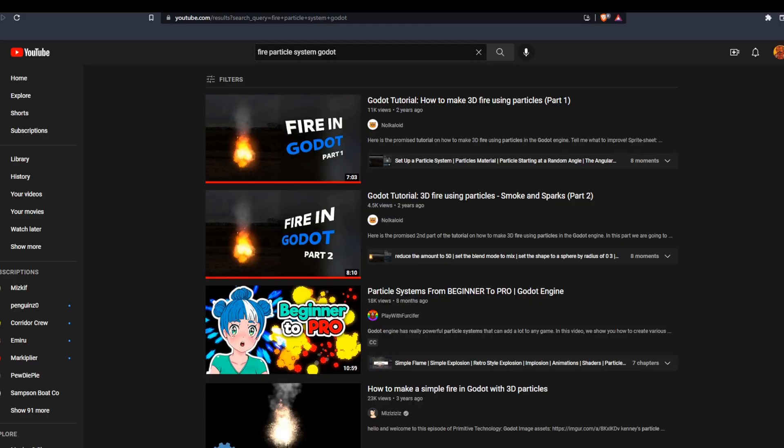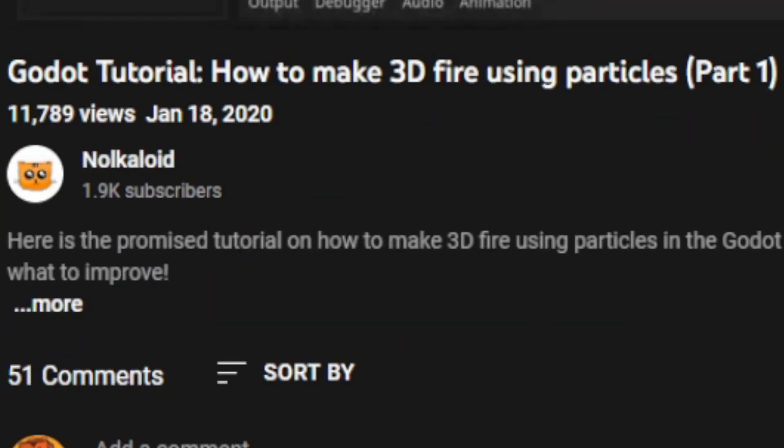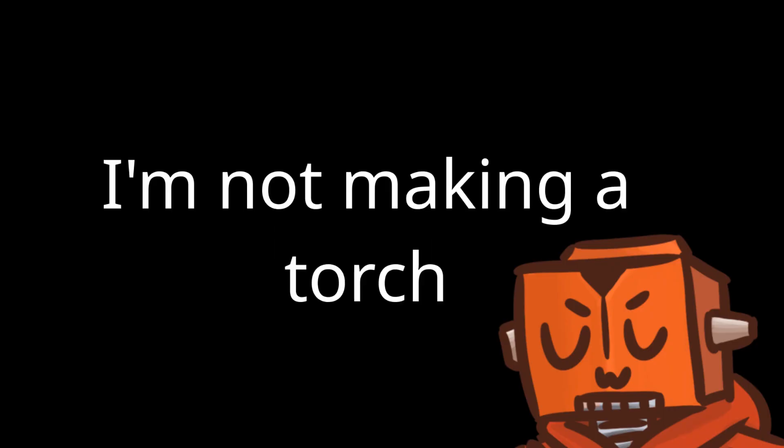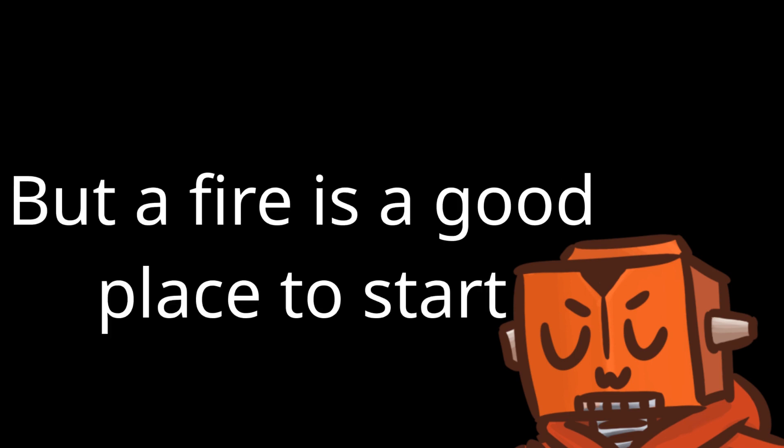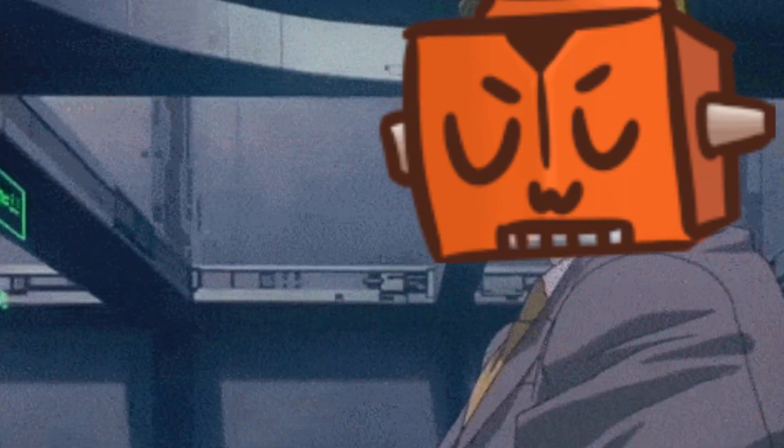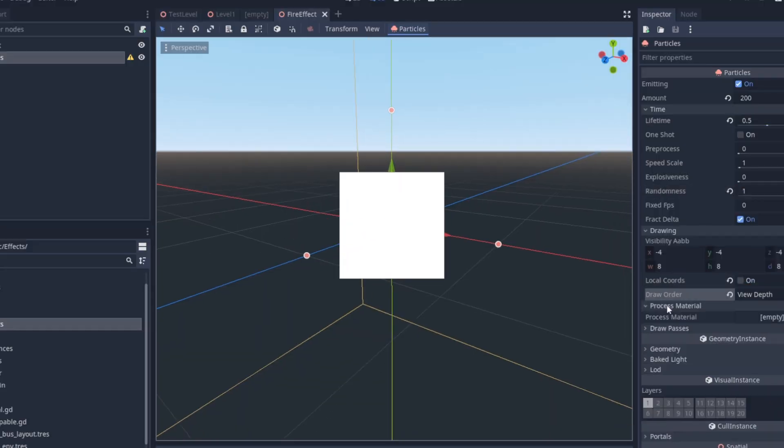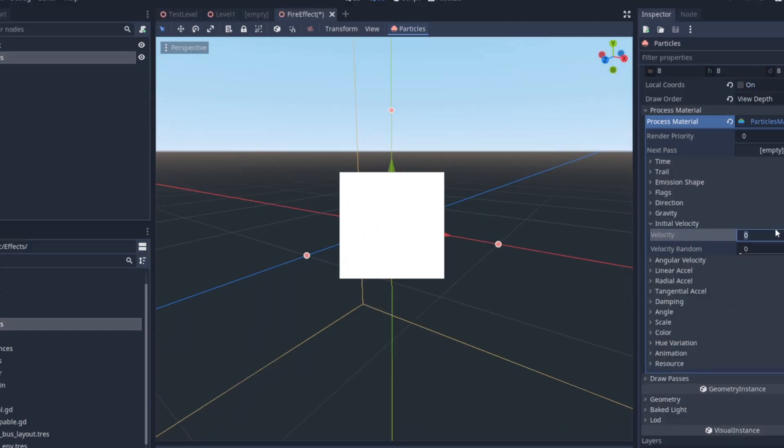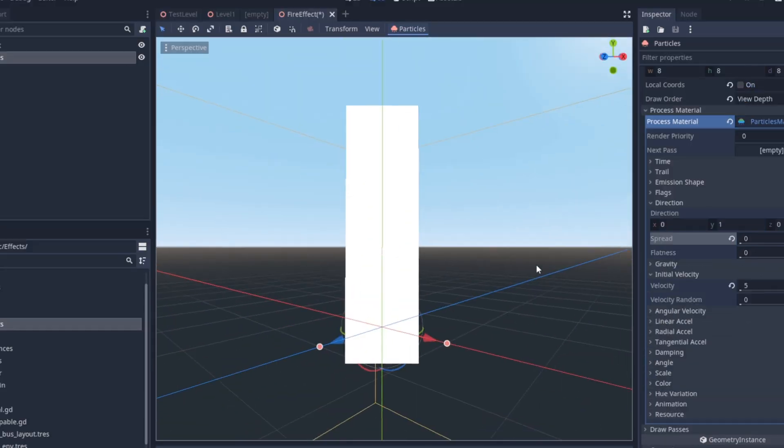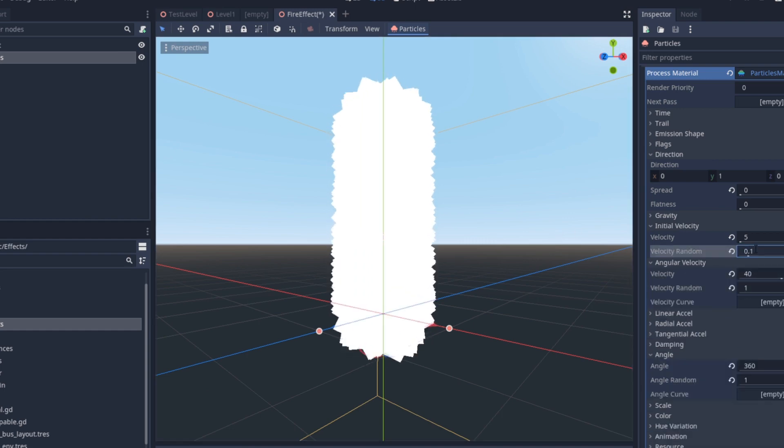So to start out, I found a tutorial by this guy for making a fire particle system in Godot. I mean, I'm not making a torch, but I figured a fire is a good place to start, and then I'll probably tweak it a bit to look more like a flare. So it takes quite a bit of tuning to get something that kind of looks fluid enough to look like a fire.